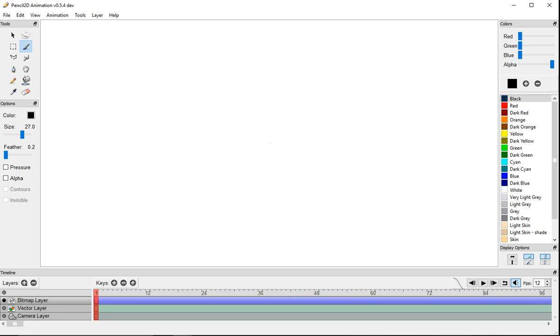There's shortcuts for all of them. The brush is B, the pencil is N, and the eraser is E. All the shortcuts that I'm going to use, I'm going to put in the description below.